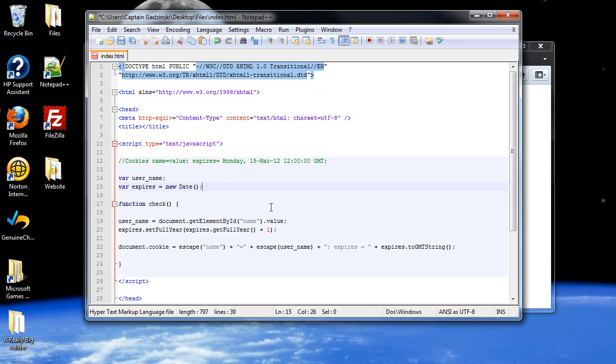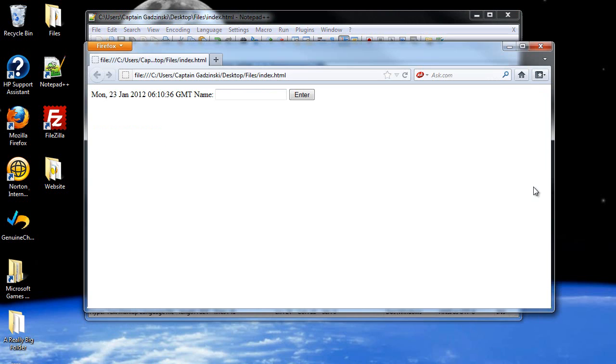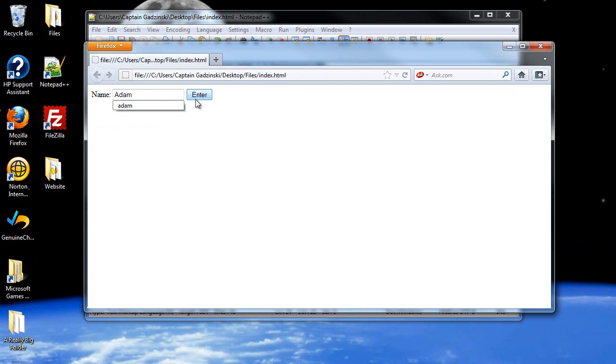And then, let's type in alert and document.cookie. So I click save, I'll refresh the page, and let's just type in Adam, and I'll click enter.